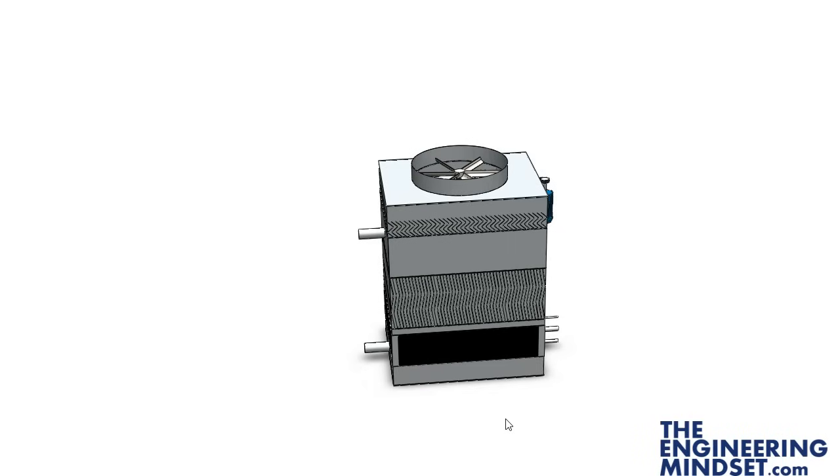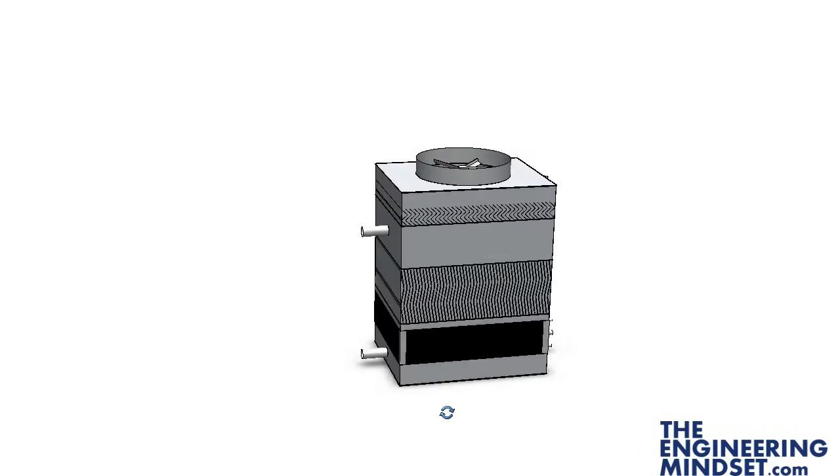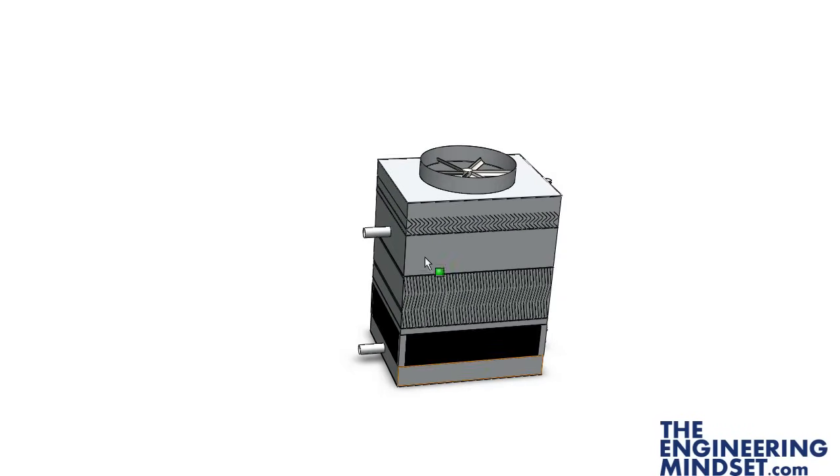All the heat that's picked up from people, computers, machines, lighting, or the solar gain, all of that heat needs to be removed from the building to keep it cool. So that's picked up by a chiller and sent from the condenser up into one of these, which is a cooling tower.